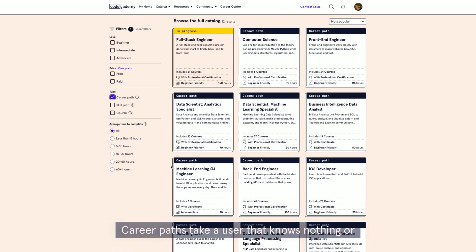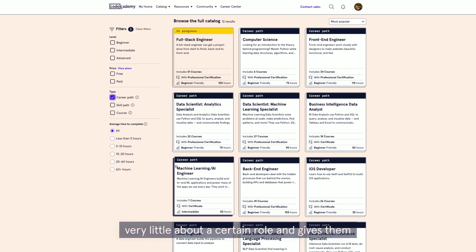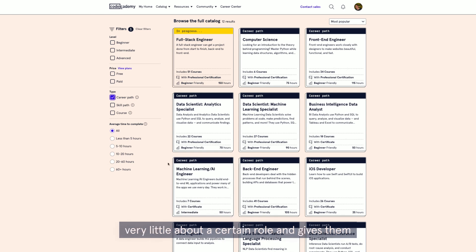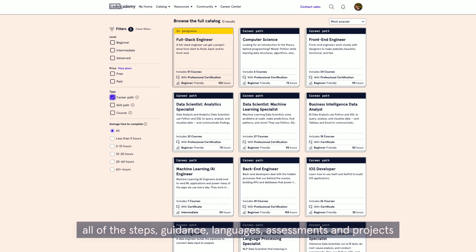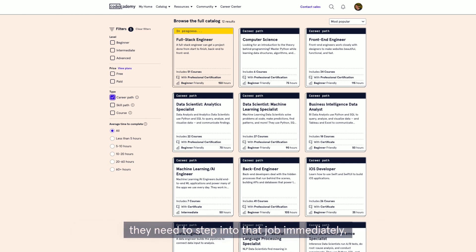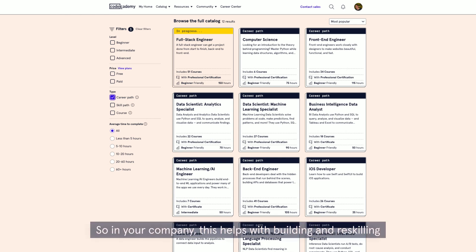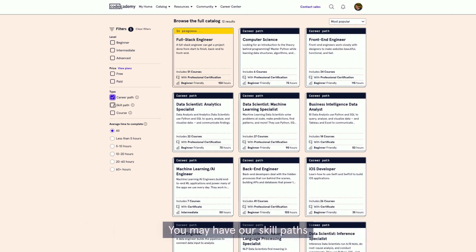Career paths take a user that knows nothing or very little about a certain role and give them all of the steps, guidance, languages, assessments, and projects they need to step into that job immediately. So in your company, this helps with building and reskilling your own talent to fill gaps or open positions you may have.